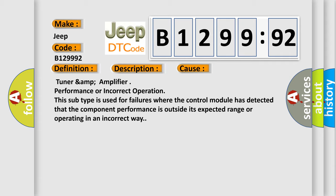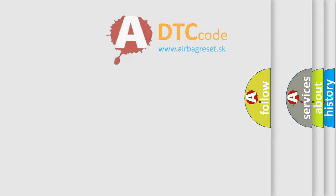Tuner amp amplifier performance or incorrect operation. This subtype is used for failures where the control module has detected that the component performance is outside its expected range or operating in an incorrect way.